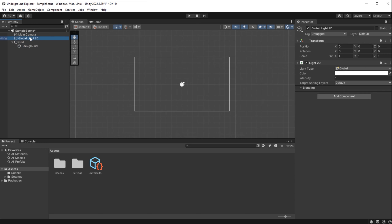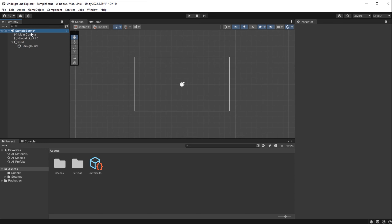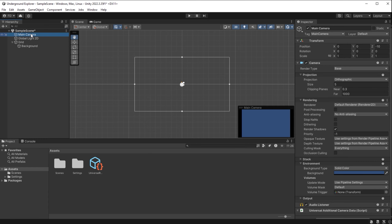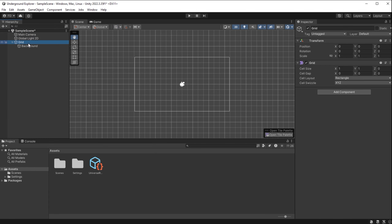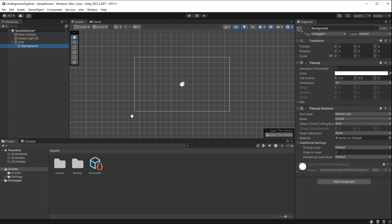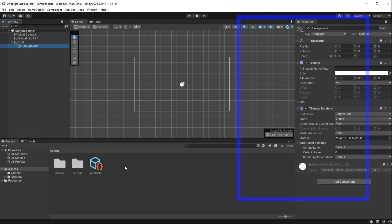If I select different game objects, the inspector tab changes to show details about the currently selected one. So to make our game: we import art assets in the project folders, create game objects in the hierarchy, and add built-in and custom components on those game objects. This is where we see the game we're building. Now you understand Unity — let's do it.